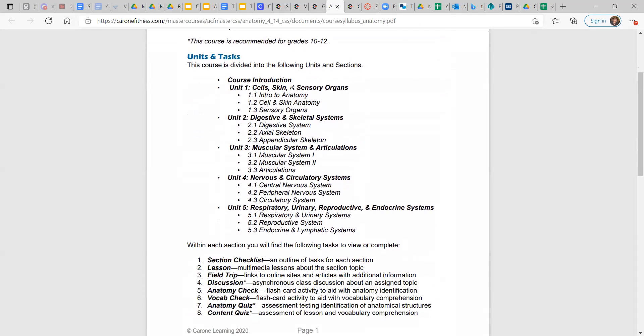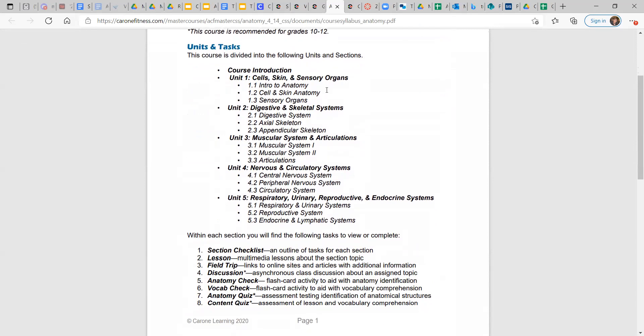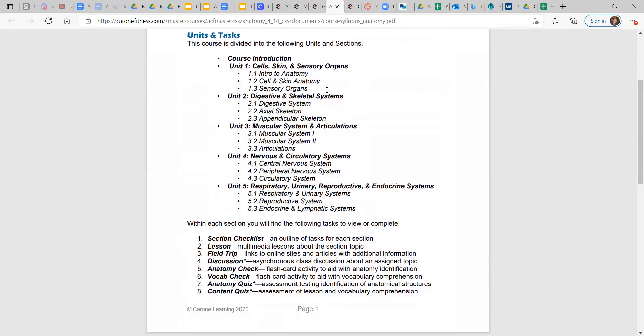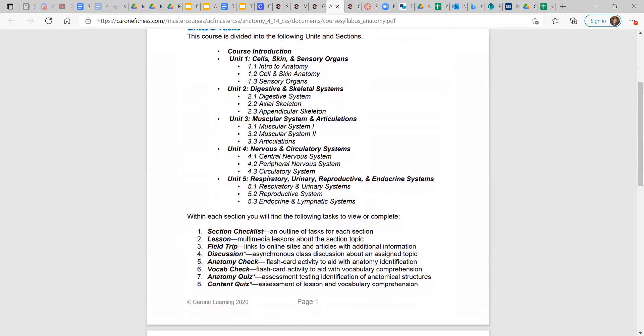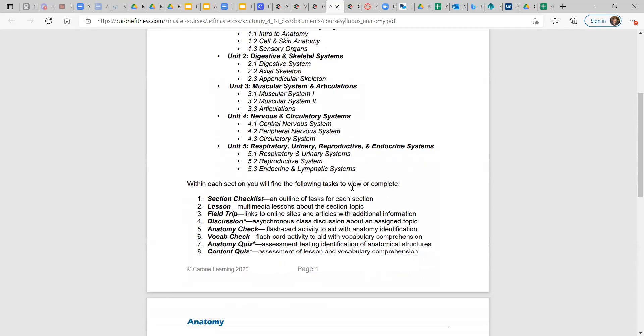Unit one: cells, skins, and sensory organs, the stuff you can sense with. Digestive and skeletal systems, muscular system and articulation, nervous and circulatory systems, respiratory, urinary, and all that other good stuff.